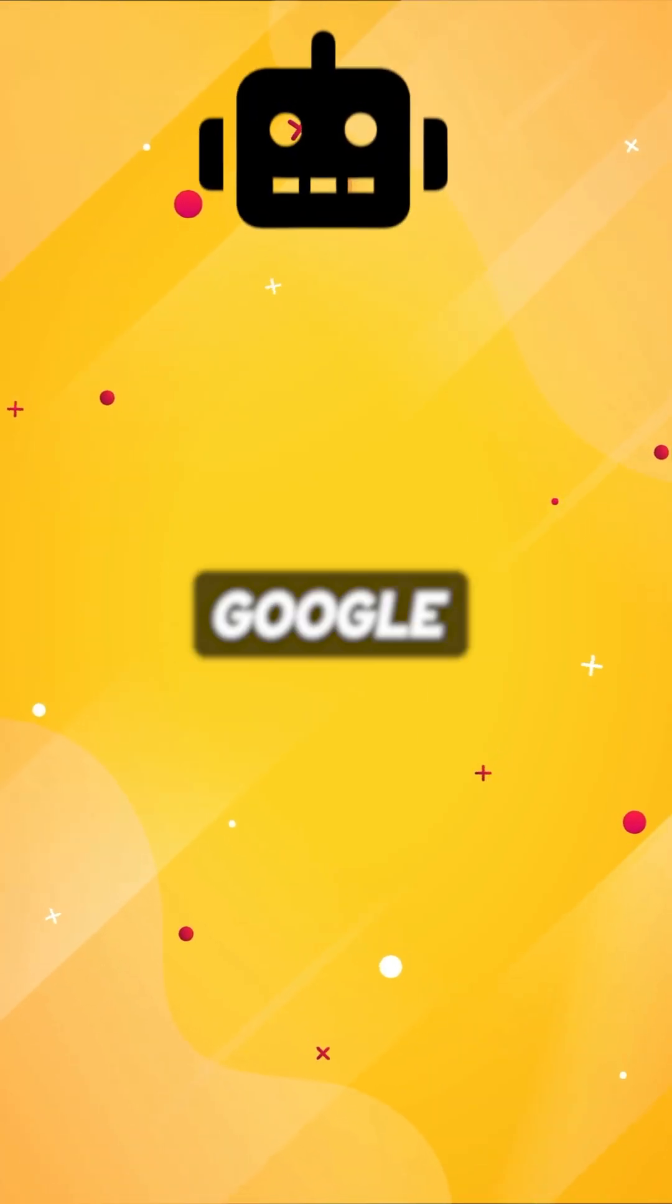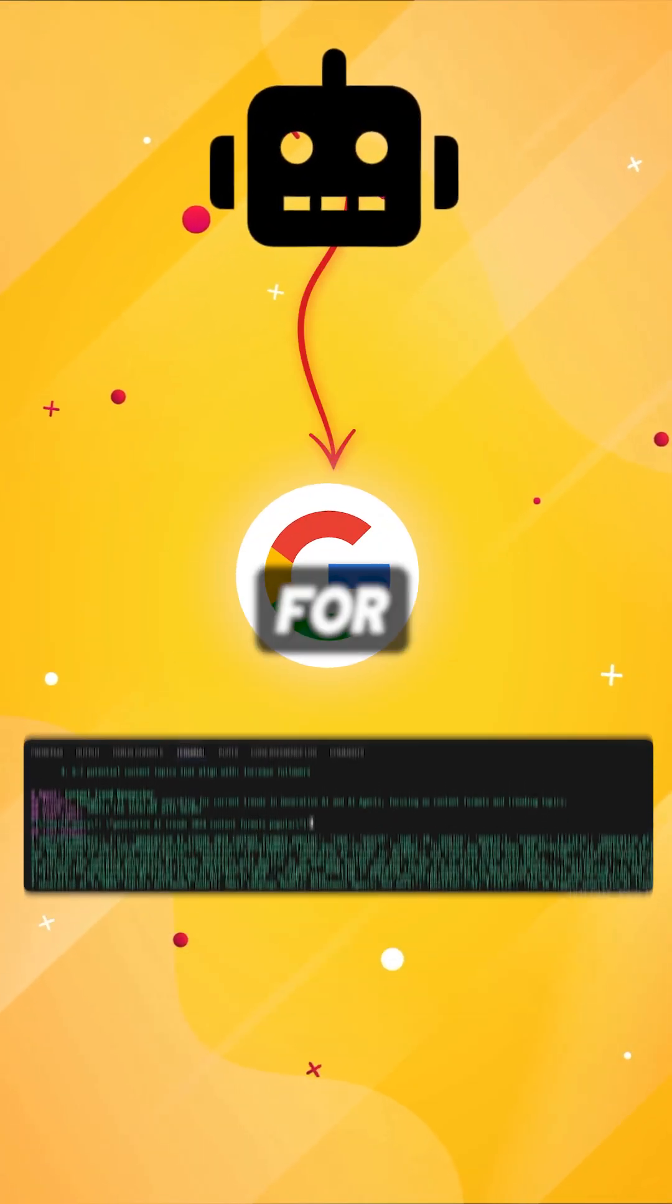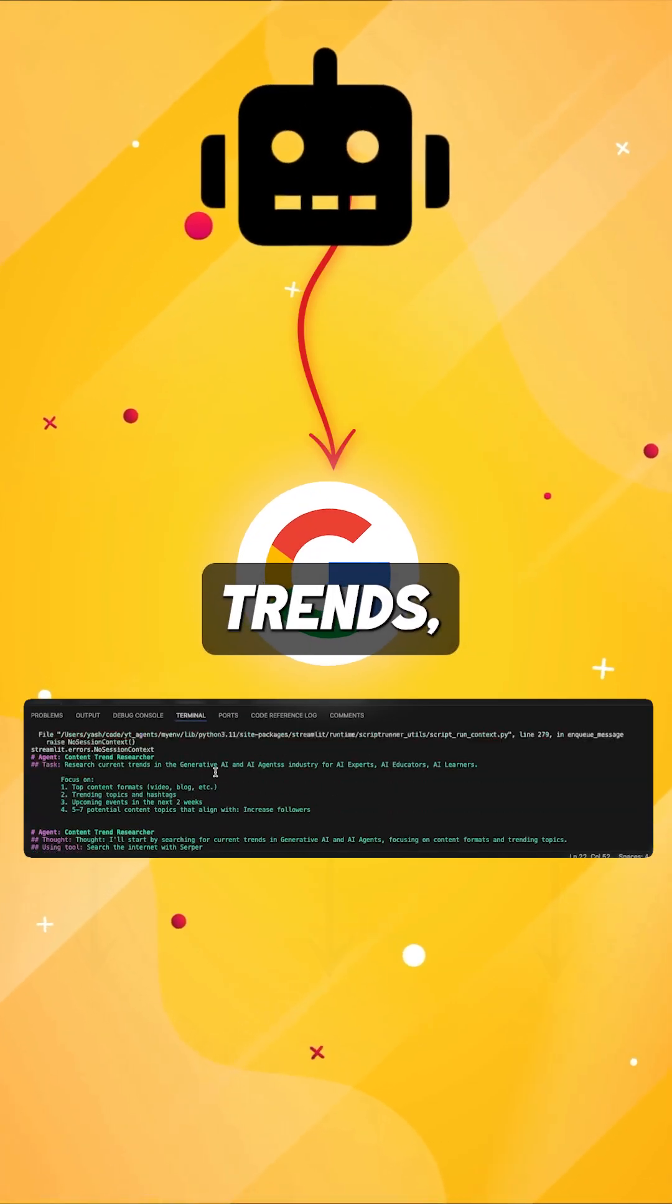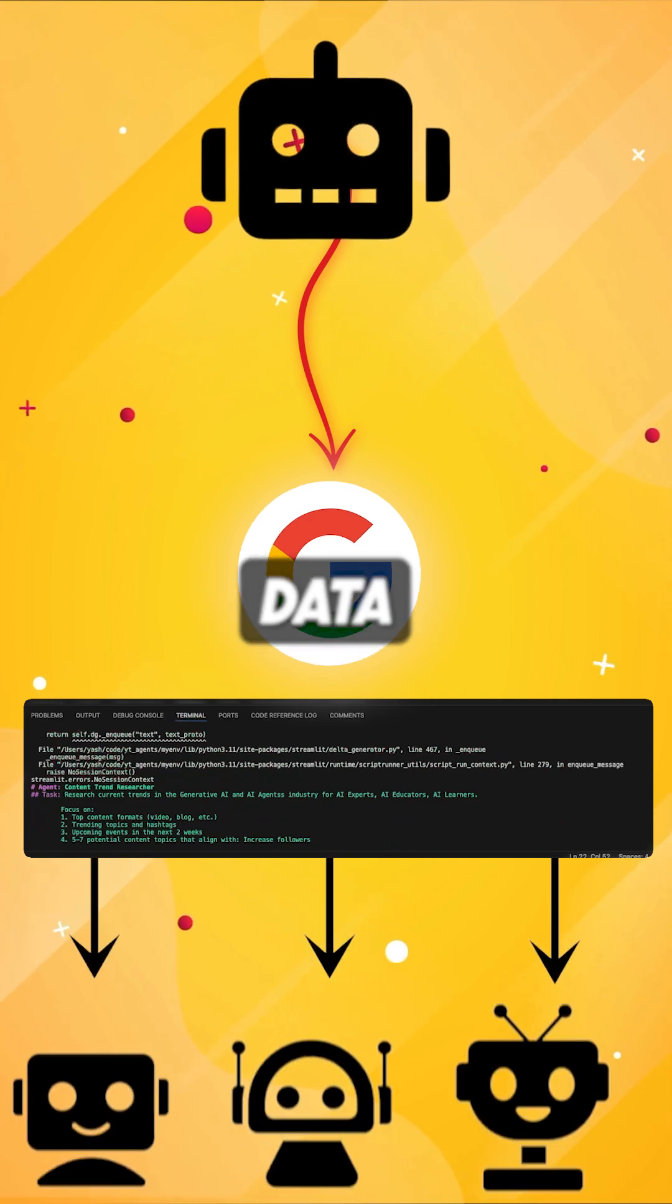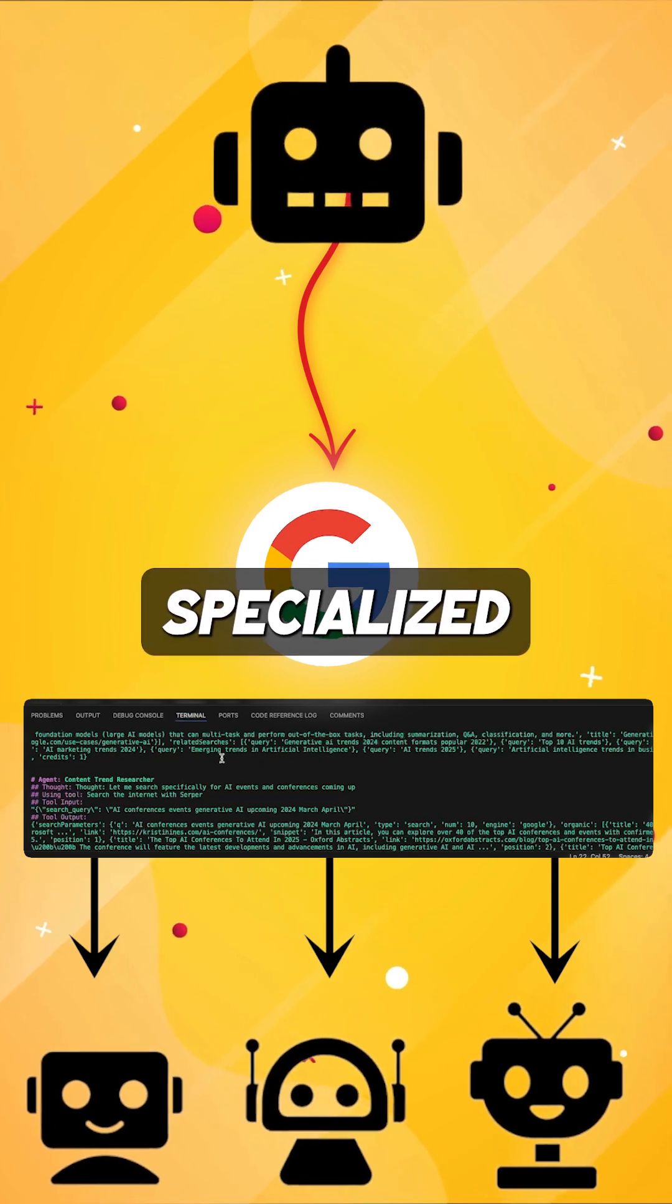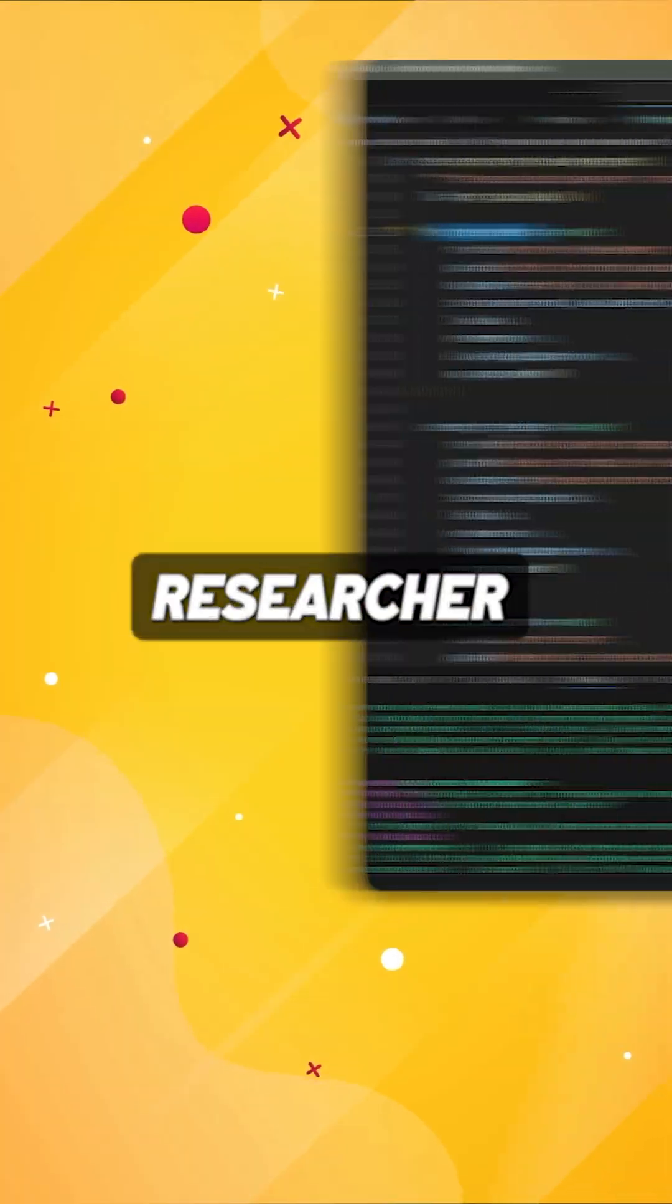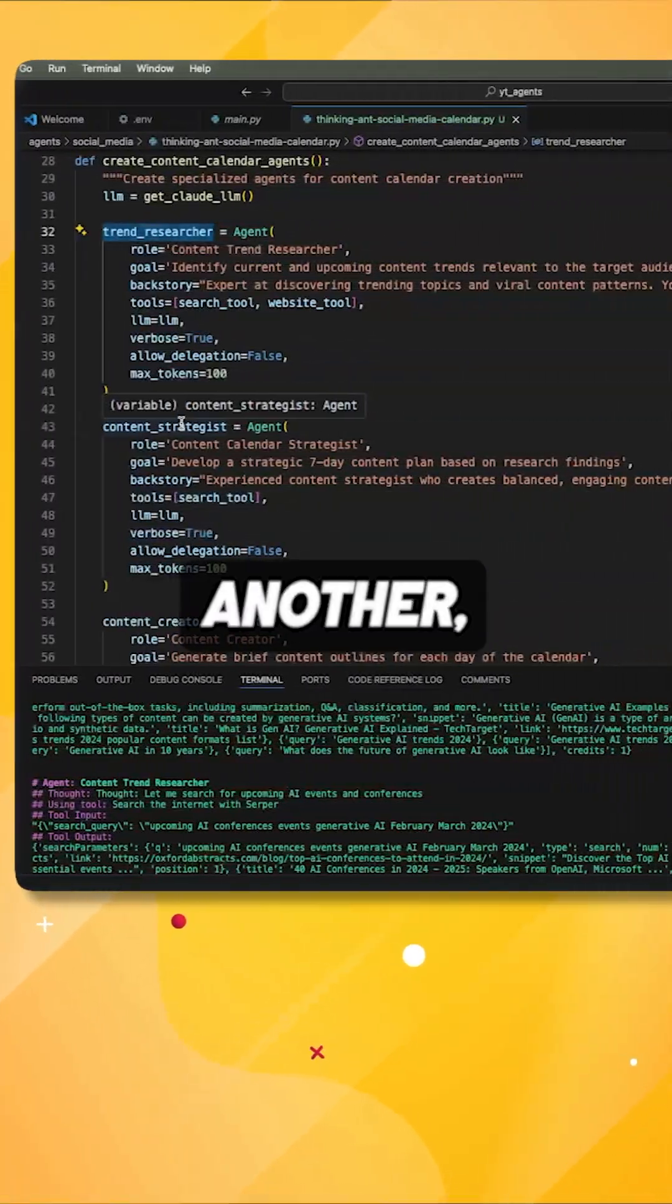The agent connects to Google, searches for relevant trends, and passes that data between specialized sub-agents that work together.